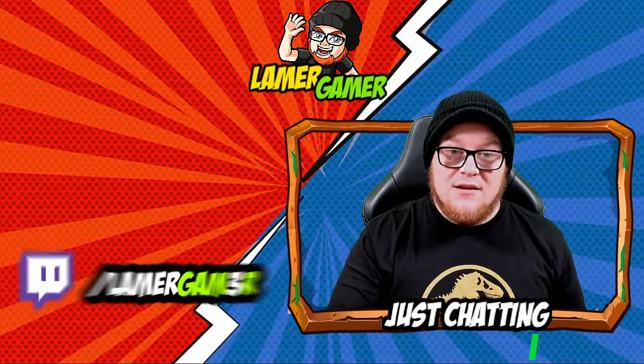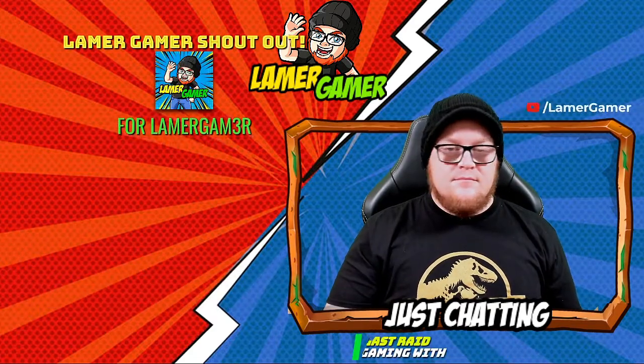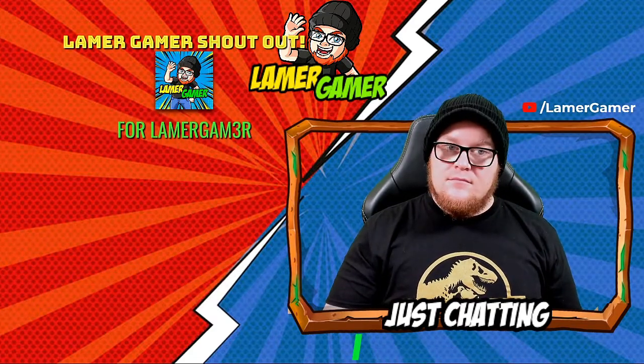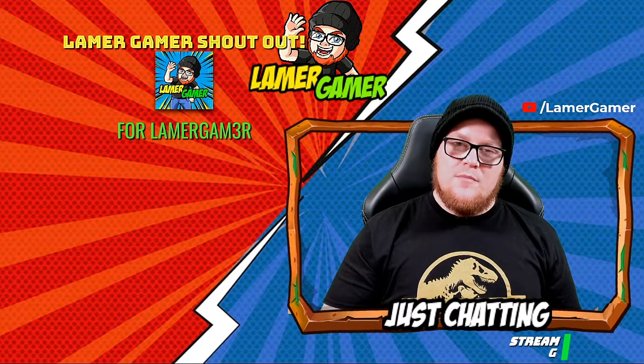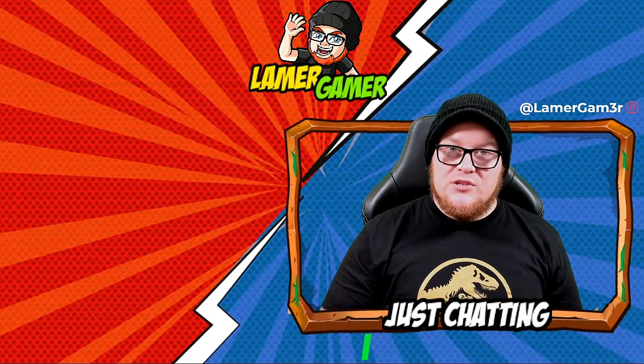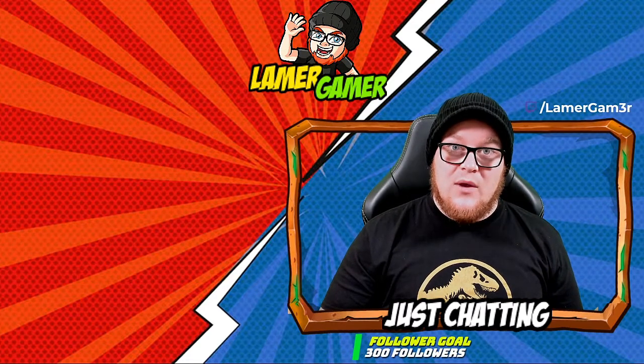Talking of which, this is what it looks like. Shoutout Lamer Gamer. Whoop whoop. And today, I'm going to be showing you how to do one for your stream. Here we go.